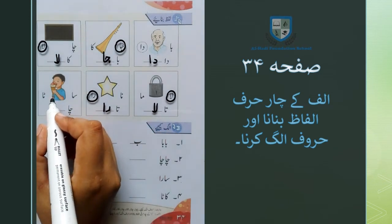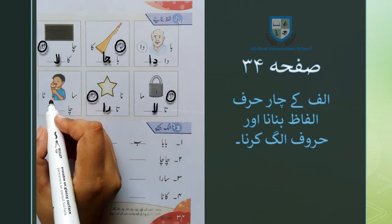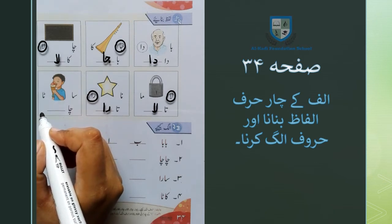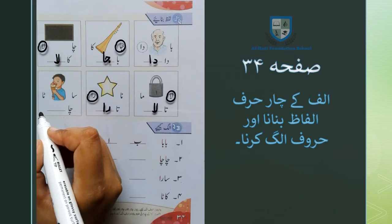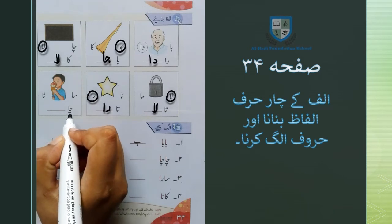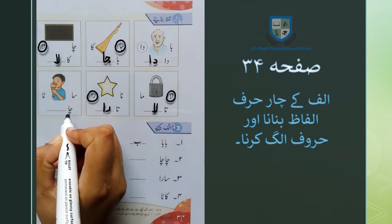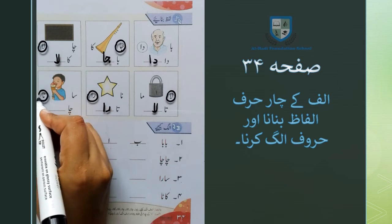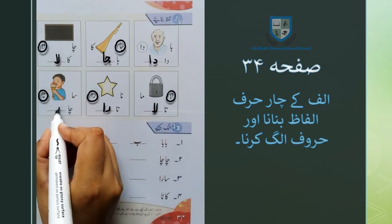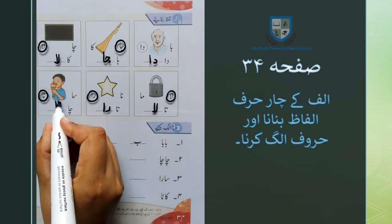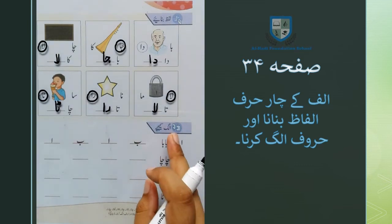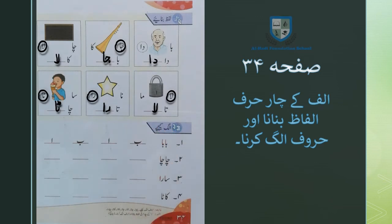آگے آپ کو ایک بچہ دکھائی دے رہا ہے جو آئسکریم کو چاٹ رہا ہے اپنی زبان کی مدد سے۔ تو لفظ چاٹا لکھنے کے لئے ہم چیلیف تا کے ساتھ تیلیف تا لگائیں گے تو لفظ چاٹا بن جائے گا۔ اب ہم سرگرمی نمبر دو کی جانب بڑھتے ہیں جو کہ ہے الگ کیجئے۔